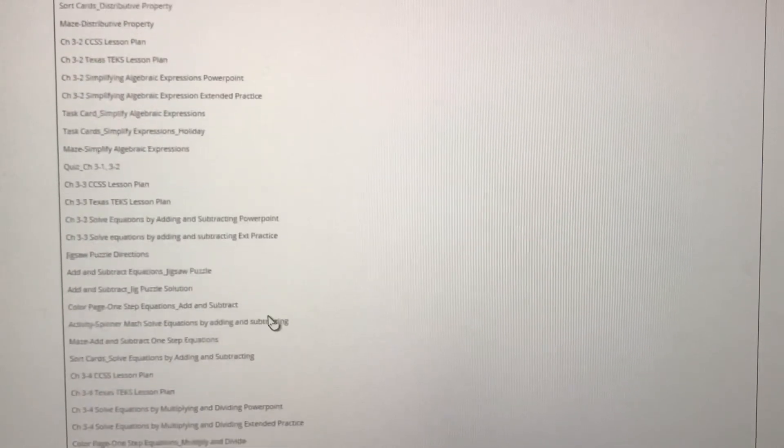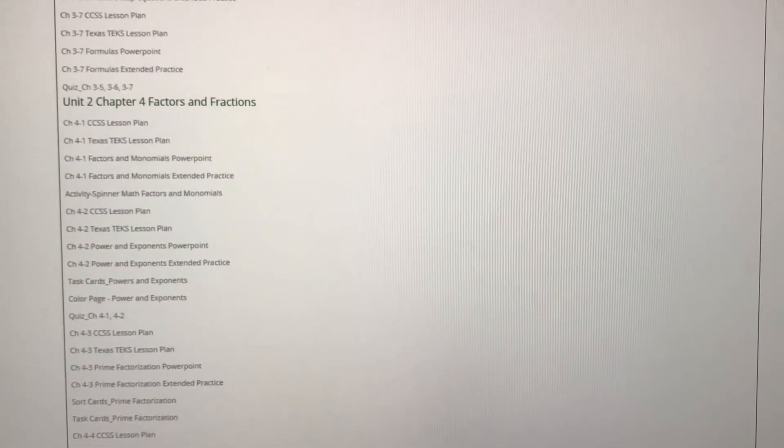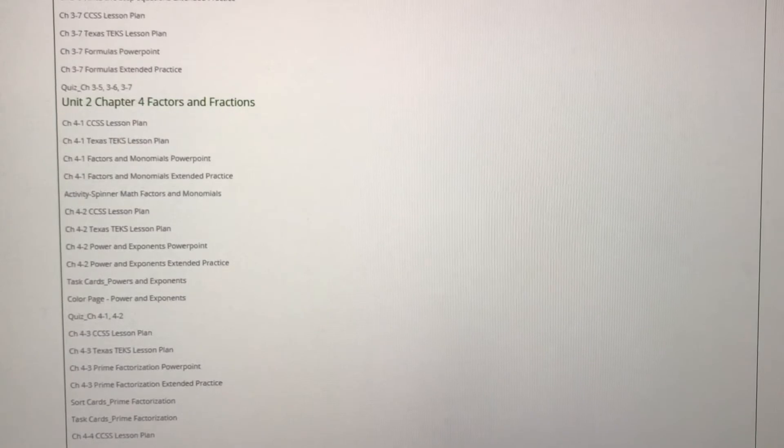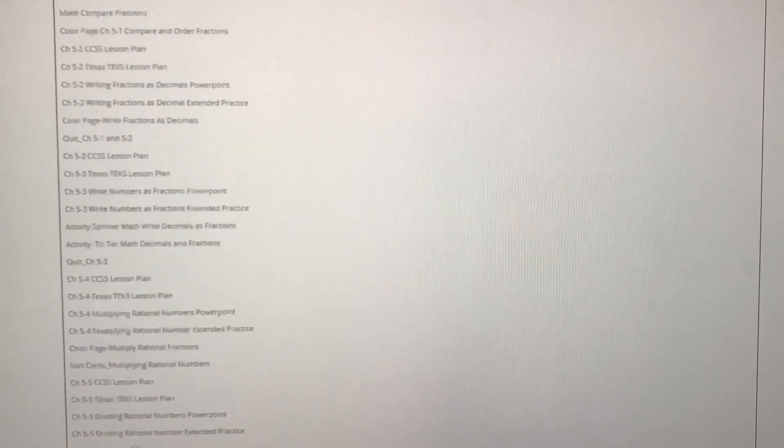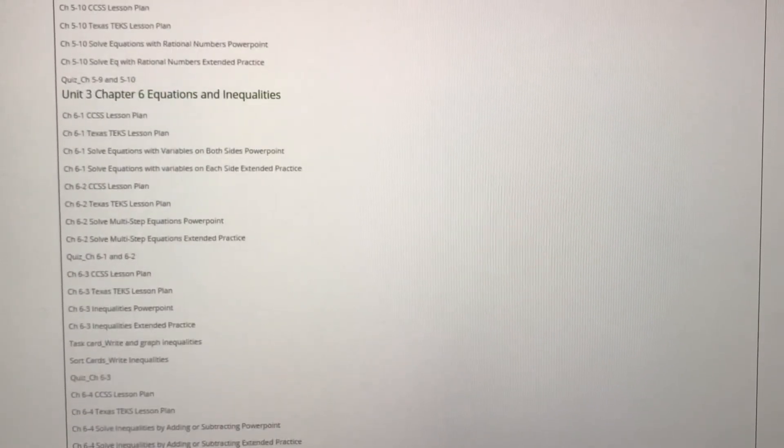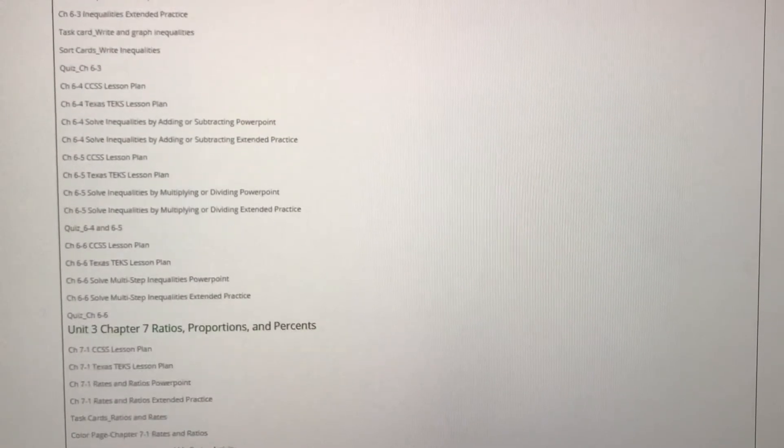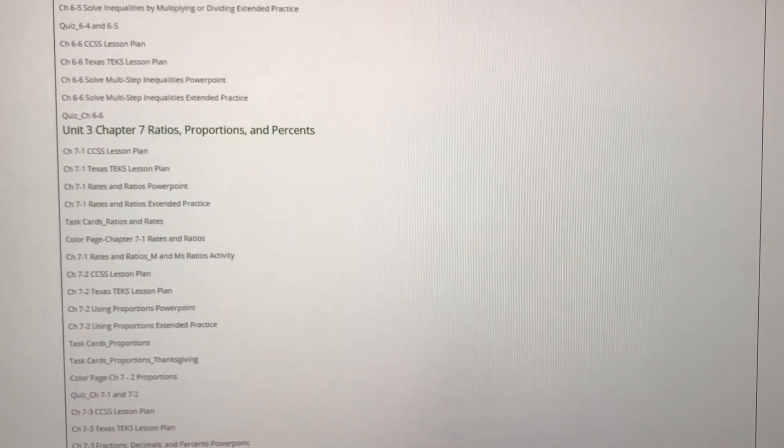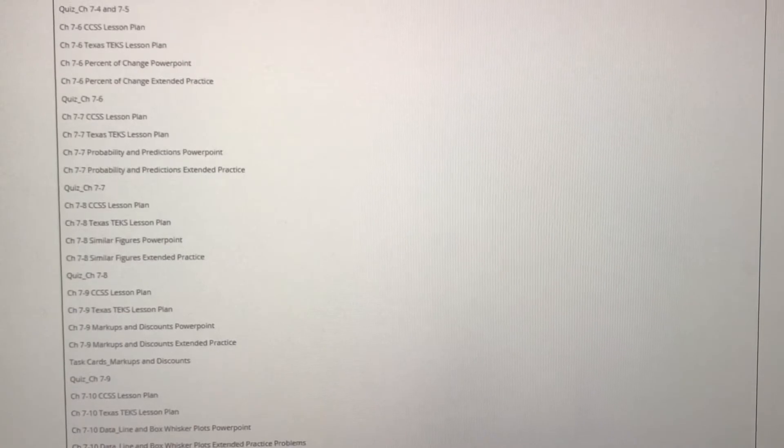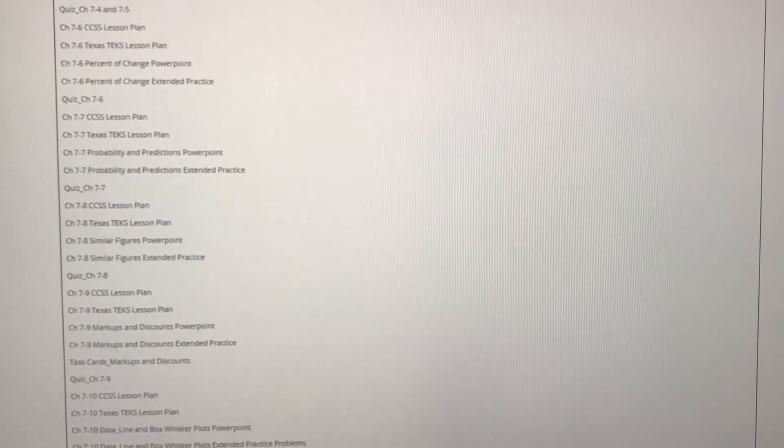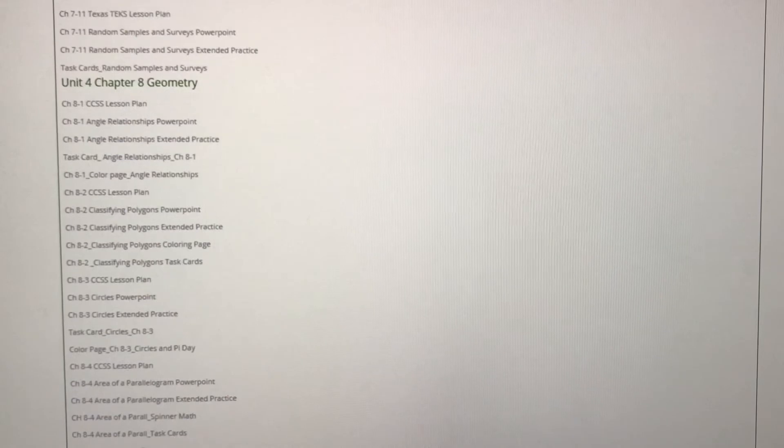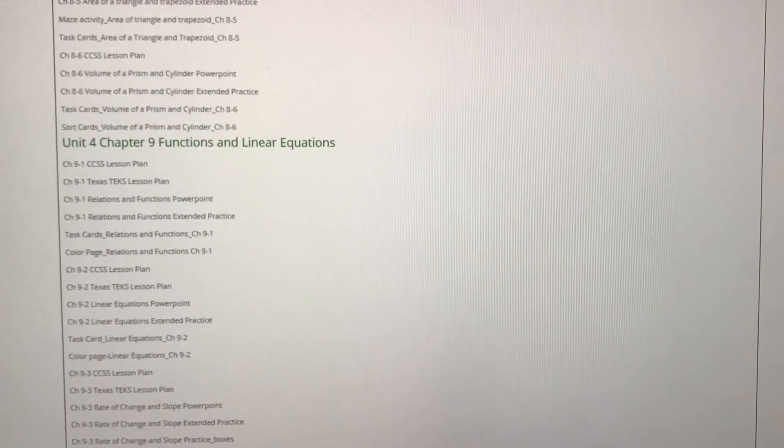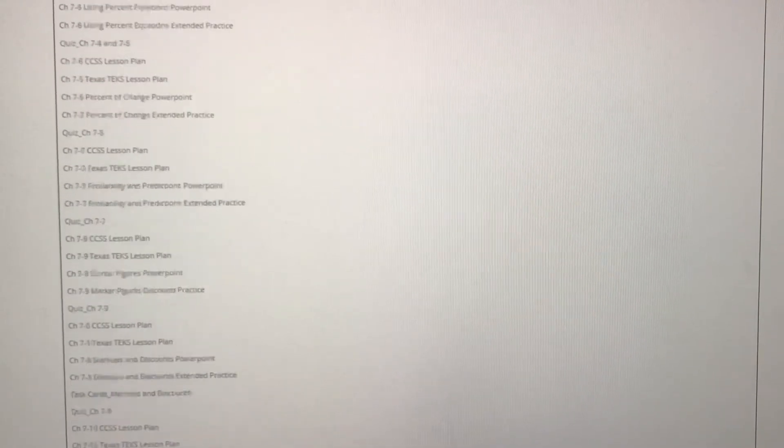Chapter three covers equations. Chapter four covers factors and fractions. Chapter five covers rational numbers. Chapter six covers equations and inequalities. Chapter seven ratios proportions and percents. Chapter eight covers geometry and chapter nine covers functions and linear equations.